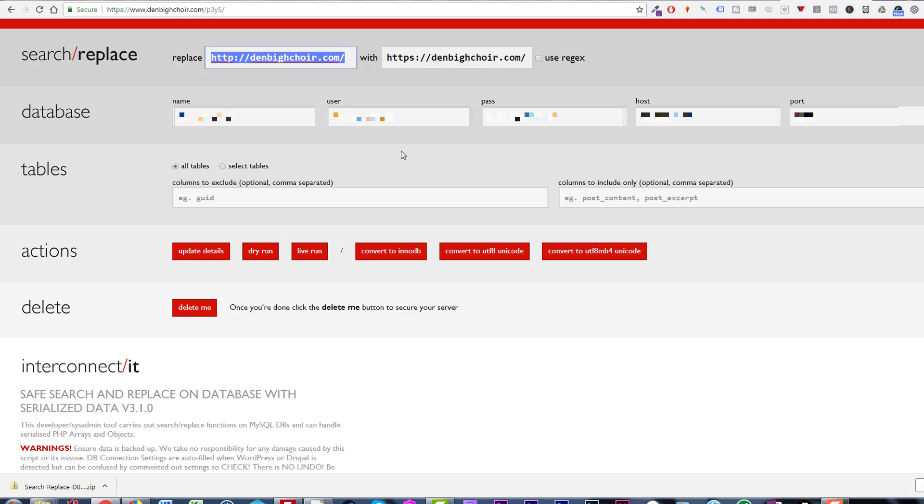What's really useful about this tool and helps to alleviate some of the anxiety is this button here called dry run. You can do a dry run and essentially what that does is it shows you all of the changes it could potentially make. So we can go ahead and click dry run.